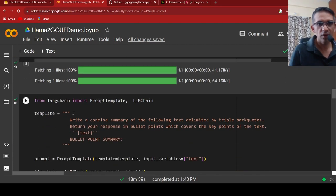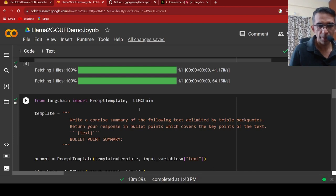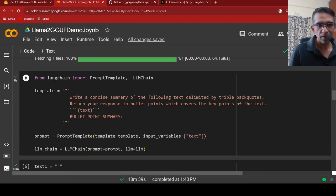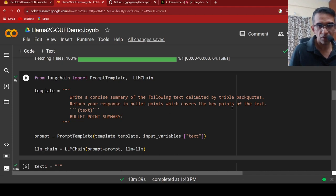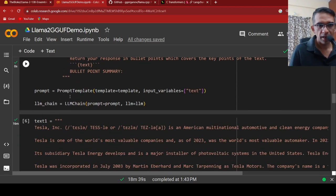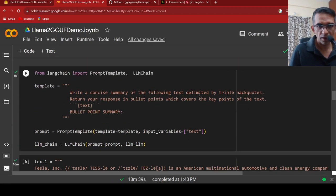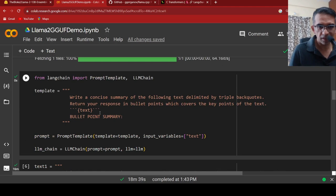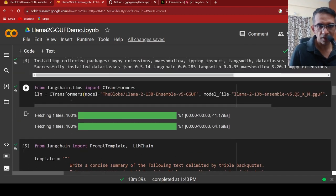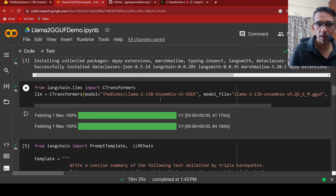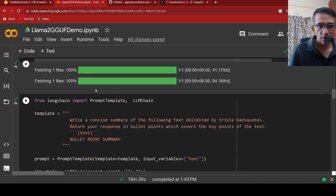I can do a prompt template and an LLM chain and the template is that I just want to do it for summarization. I write a concise summary of the following text delimited by triple backticks, return your response in bullet points which covers this. I create prompt template, I pass this template and input variables as this text. I am creating an LLM chain with my prompt and the LLM instantiated over here, which is your GGUF 13 billion LAMA2 model.